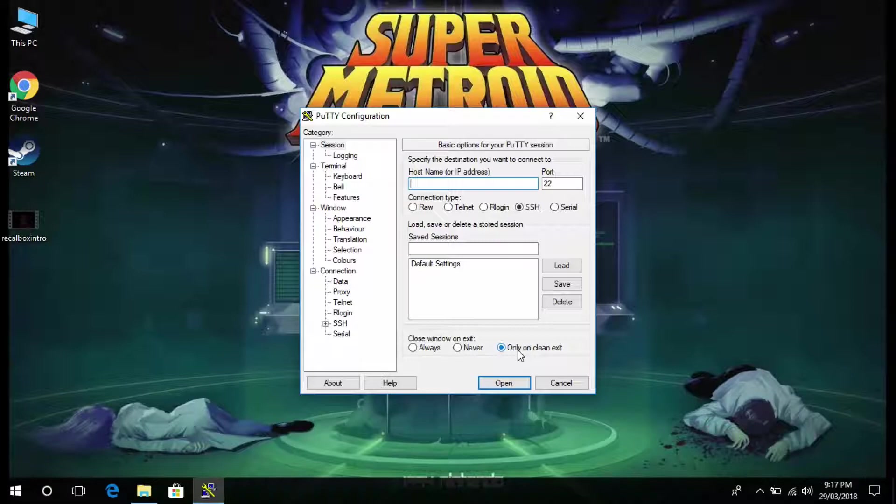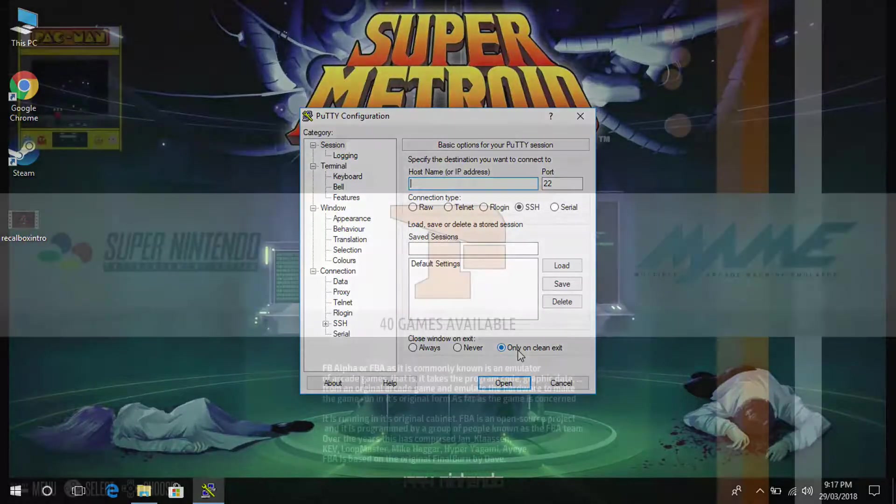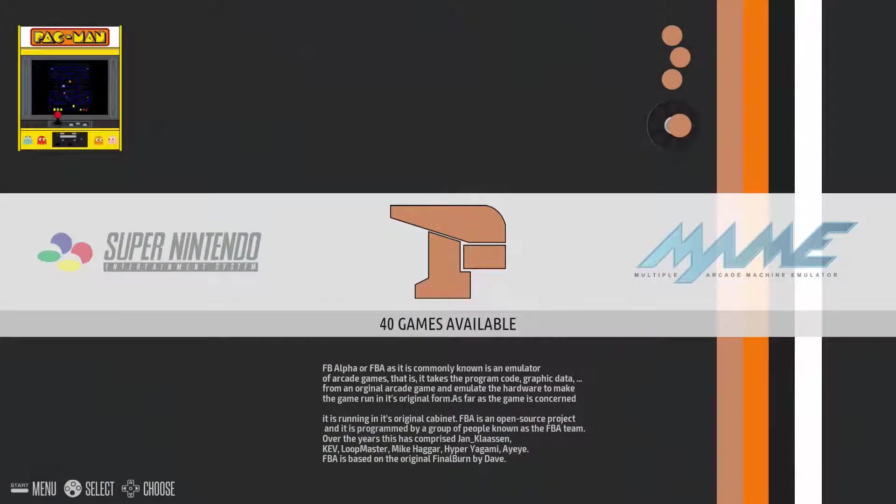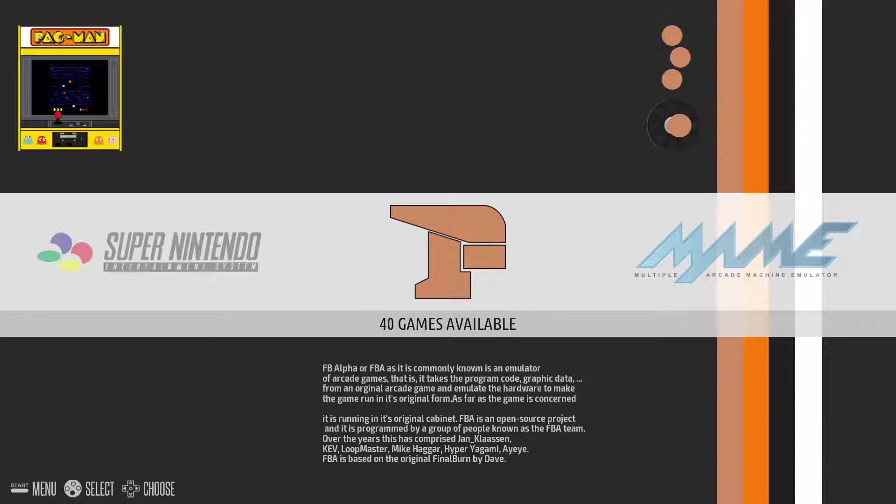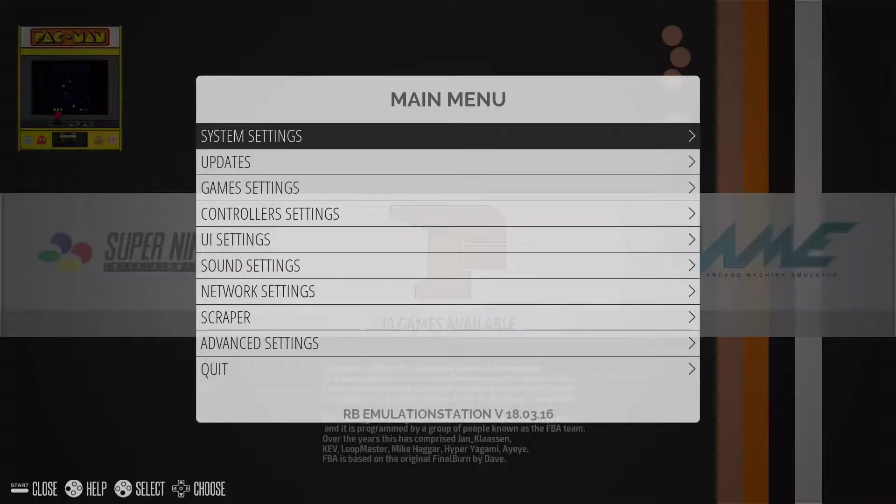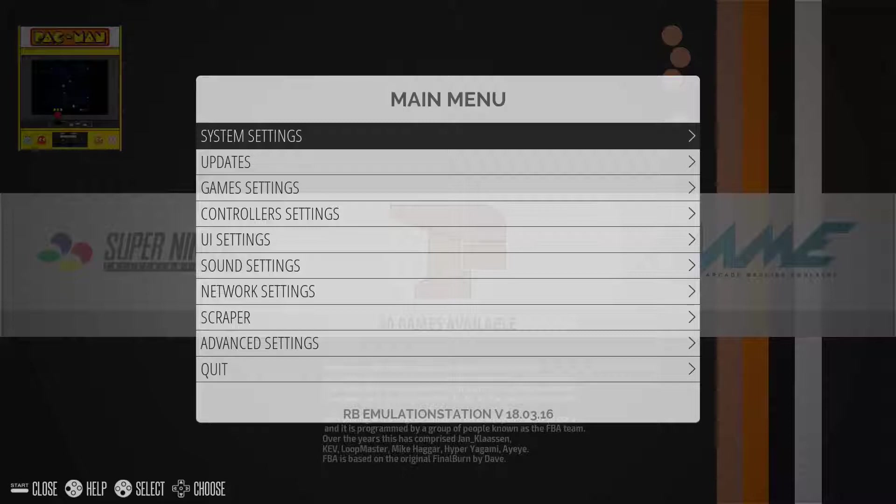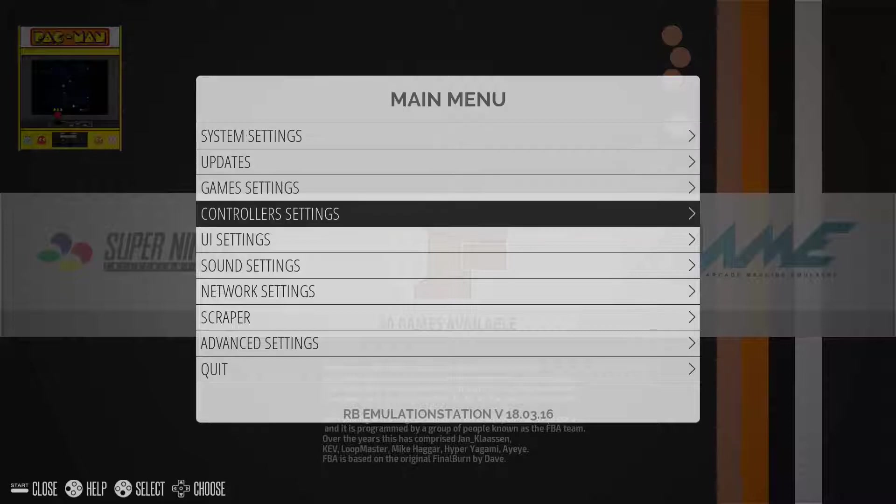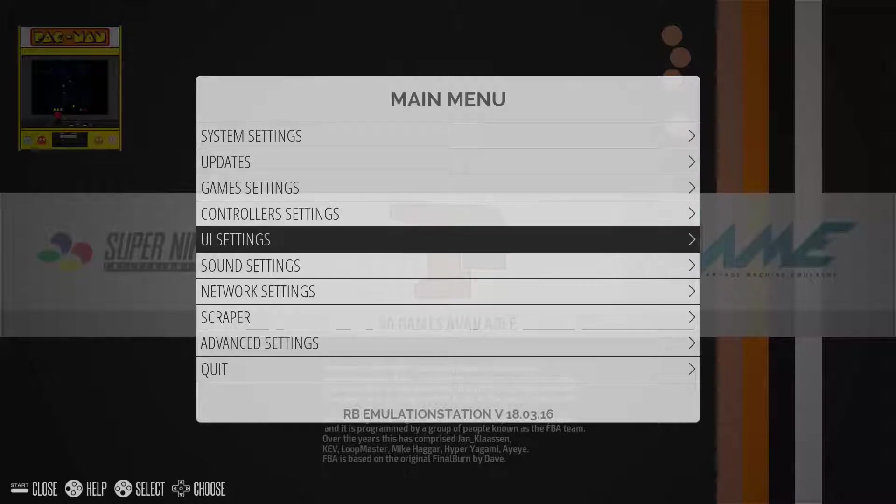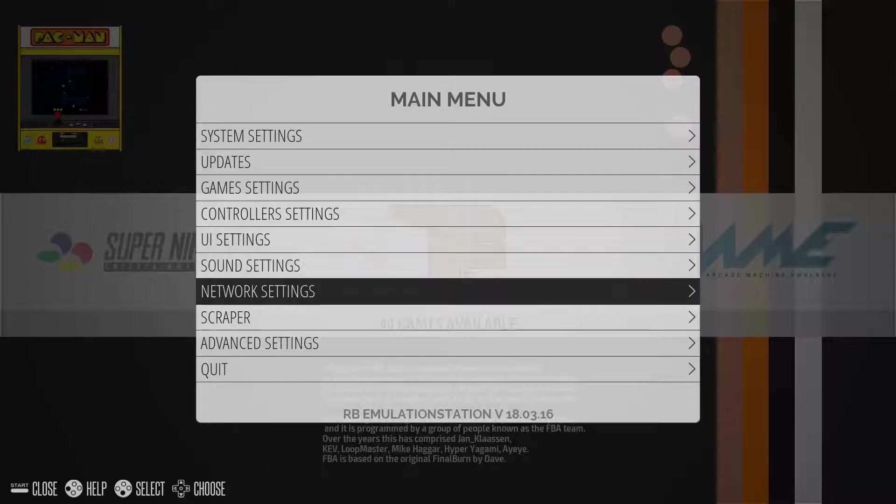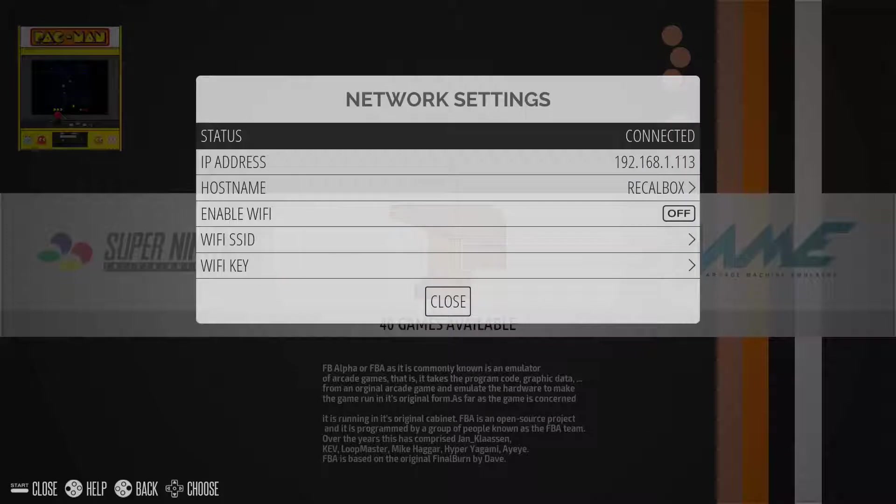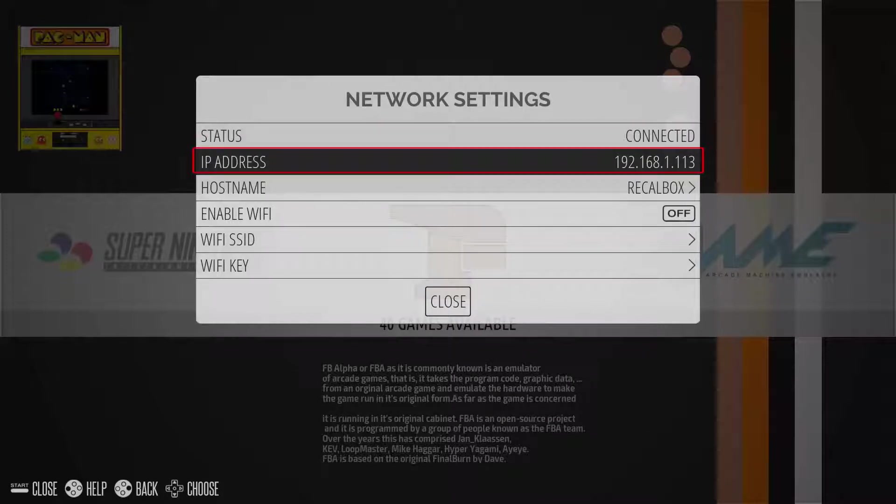If you don't know what that is, I'll show you how to get to that now. What you want to do is hit the start button to bring up the main menu and scroll down to network settings. In here you'll see an IP address and the IP address you will need to put into the hostname and IP address field inside Putty.